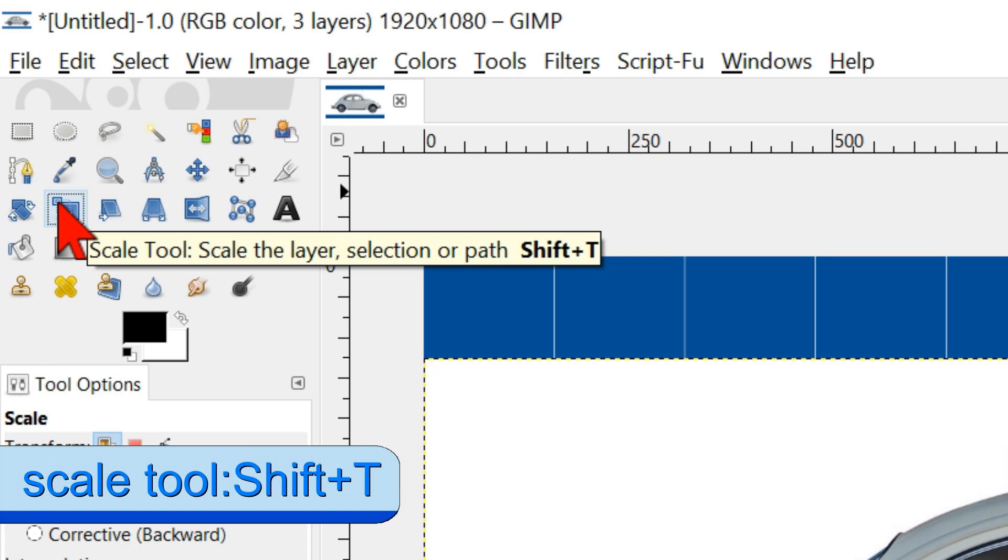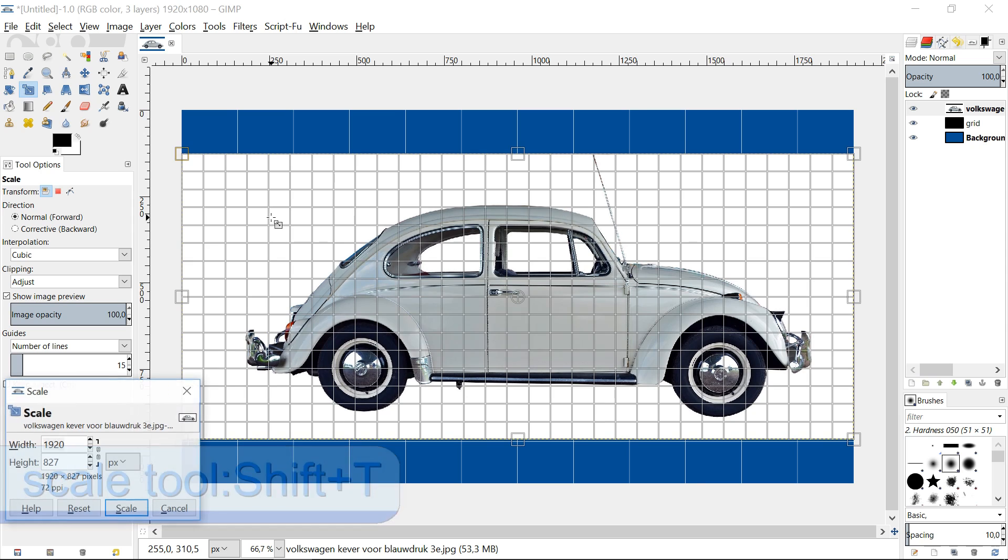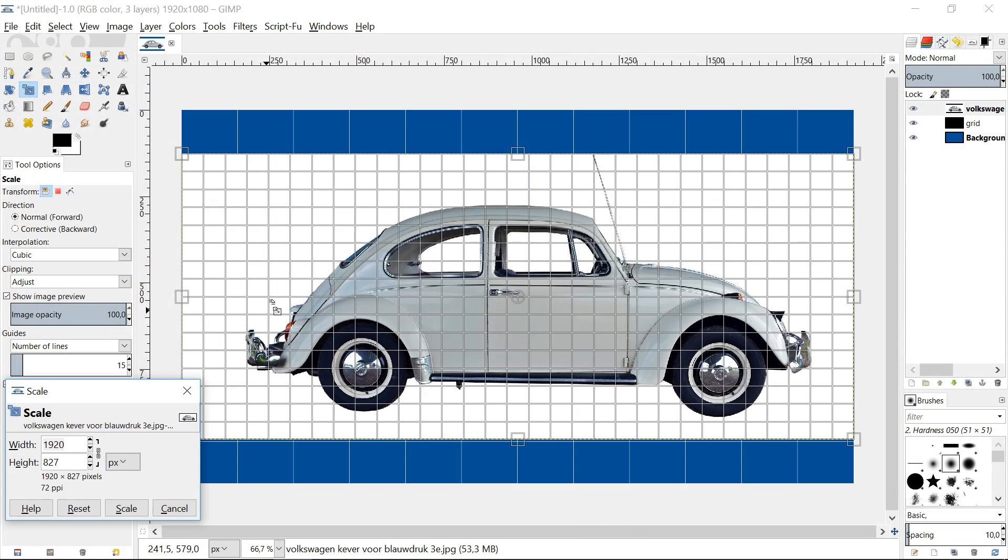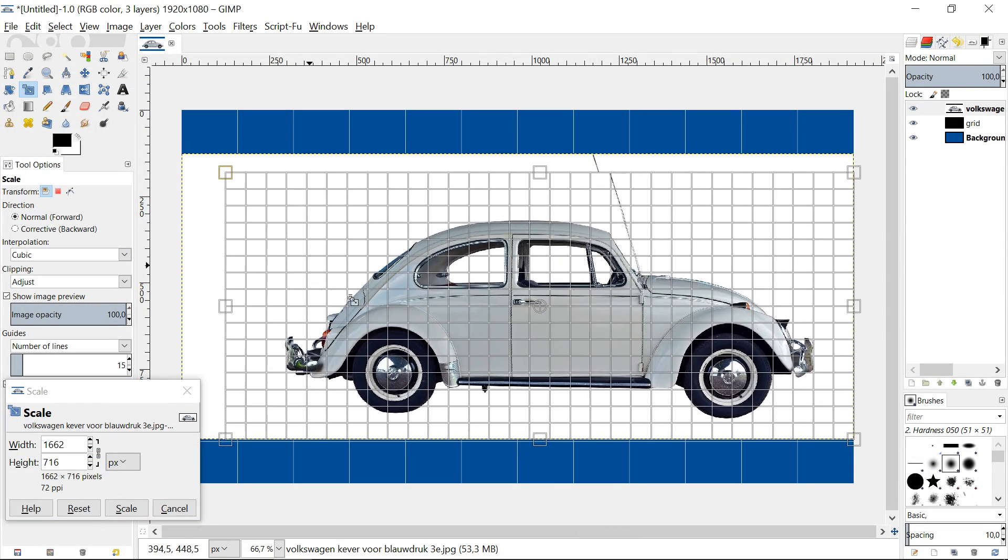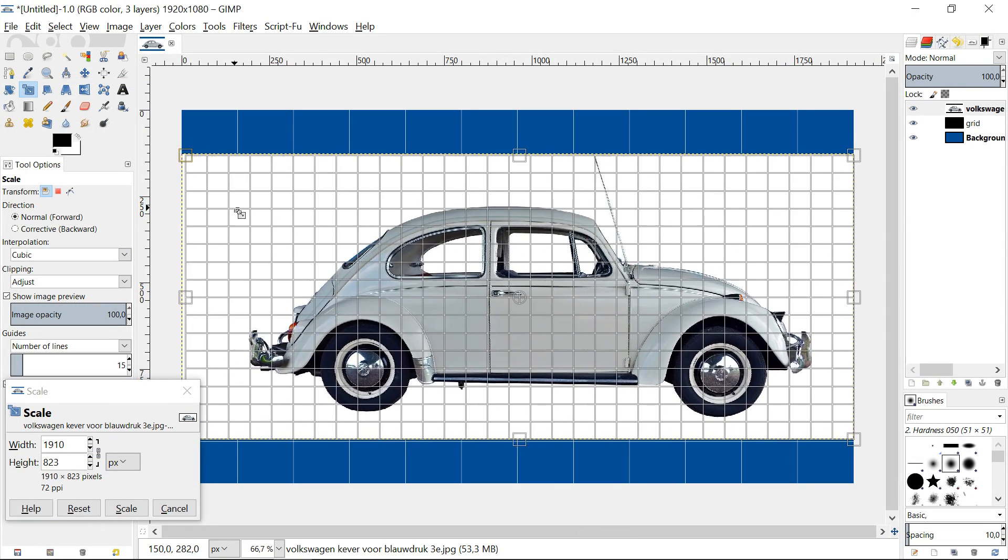Click in the toolbox on the scale tool. Then we click in the image, which makes the grid visible. In the work window, we must close the chain so the proportions stay intact. Scale the image.